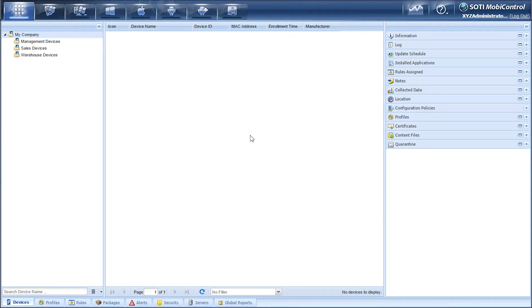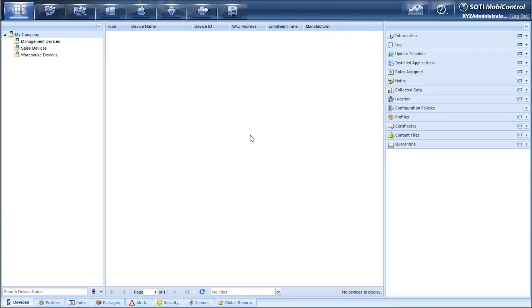Welcome to the MobiControl video series and today we'll be talking about enrolling Windows modern devices. Now Windows modern devices are devices that are running Windows 10 OS.